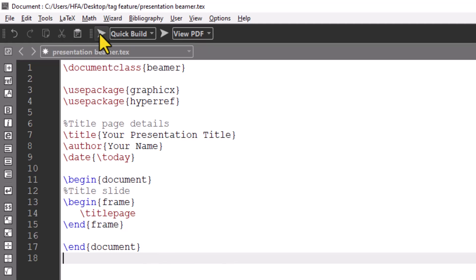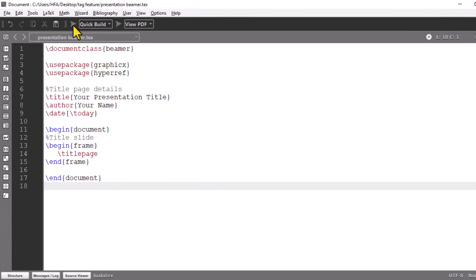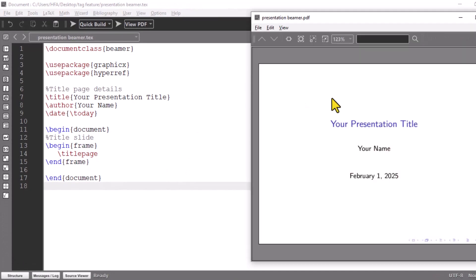Let's build the code. You can see a separate window appears with output file.